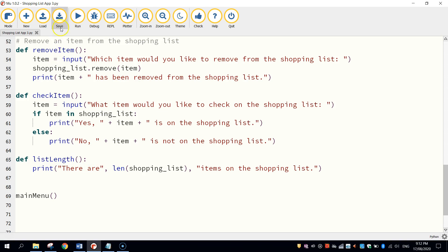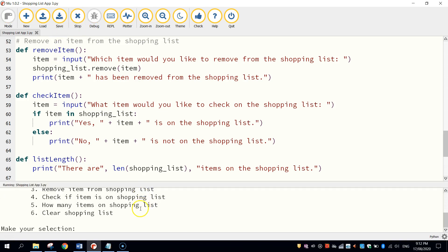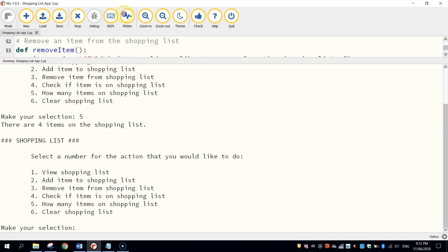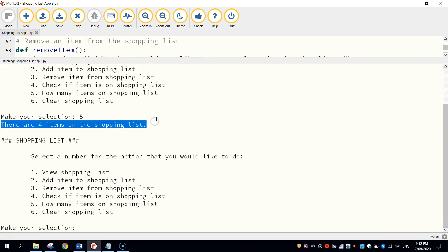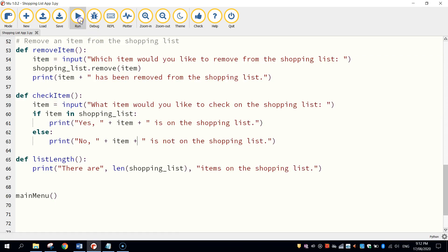That's a pretty quick one. Let's give it a test to make sure it works. So we just want to type in number five and we should get a message telling us there are four items on the shopping list. Perfect. That's number five coded up.